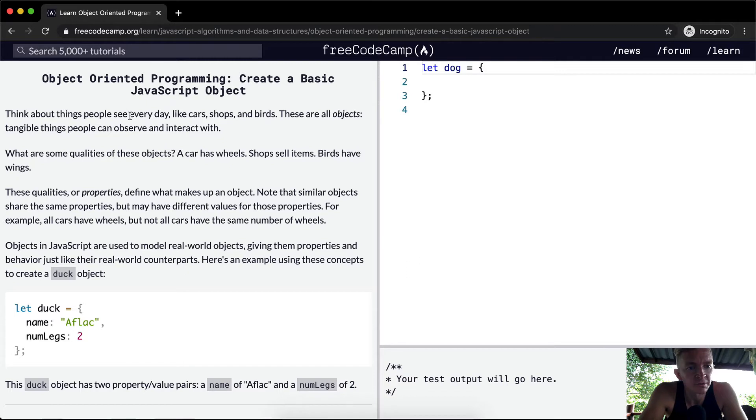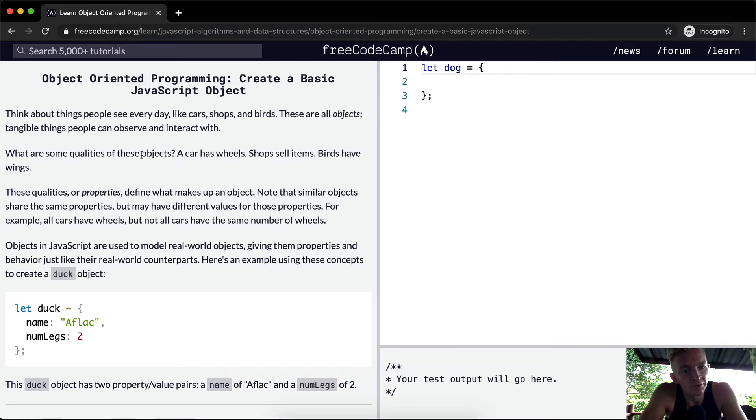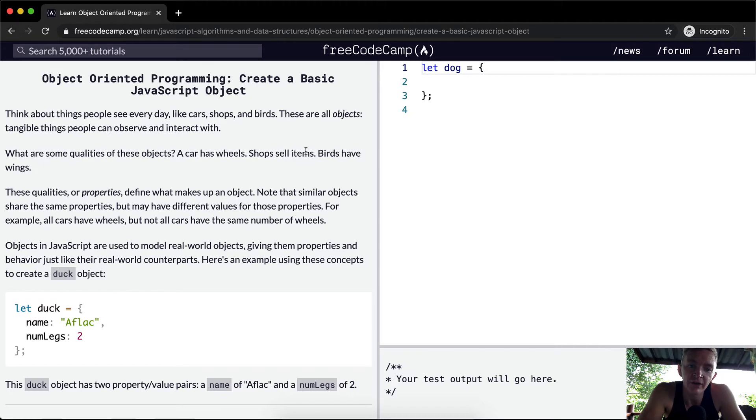Let's think about things people see every day, like cars, shops, and birds. These are all objects, tangible things people can observe and interact with. What are some qualities of these objects? A car has wheels, shops sell items, birds have wings.